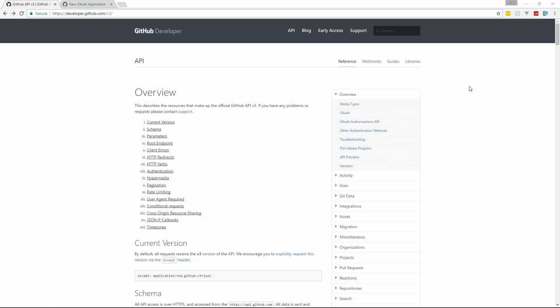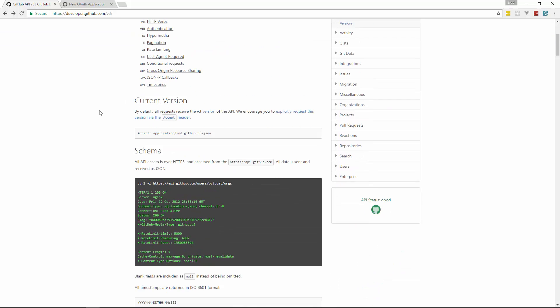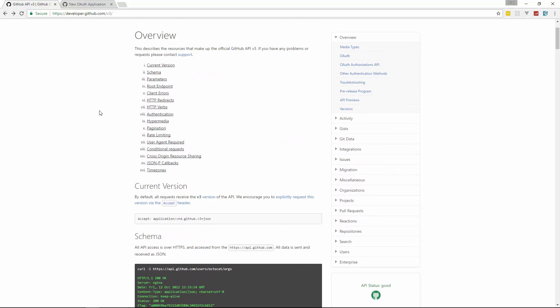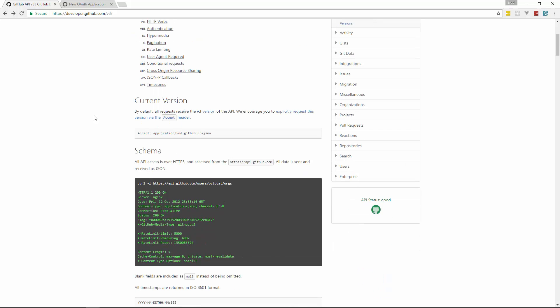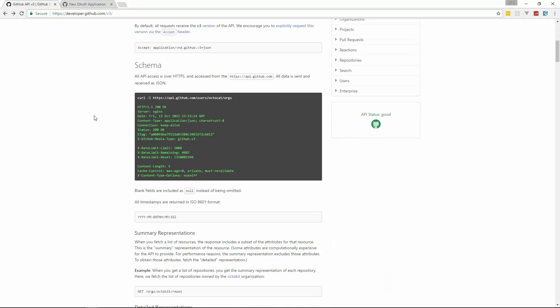All right so this is the documentation for GitHub's API version 3. If you go to developer.github.com/v3 and this just basically gives you a bunch of information on the API and most public APIs or most APIs in general have some kind of documentation like this. So you know what endpoints you need to use, what methods are okay to use, things like that.